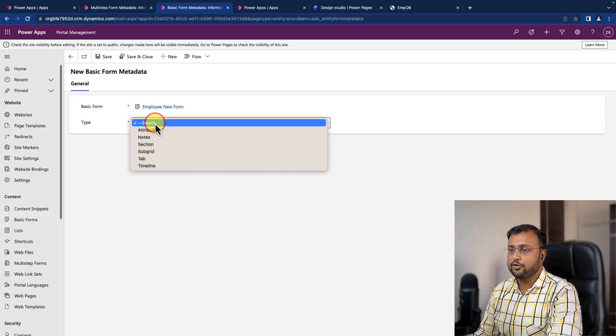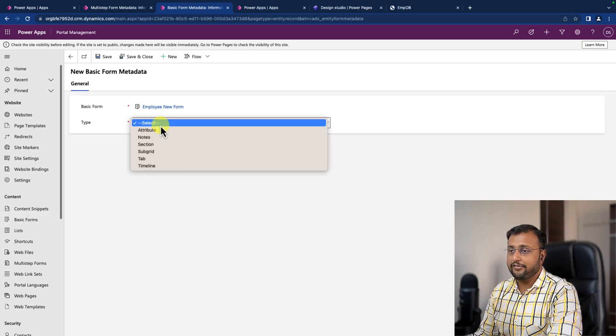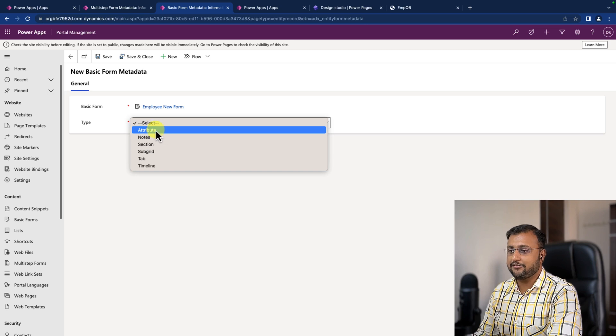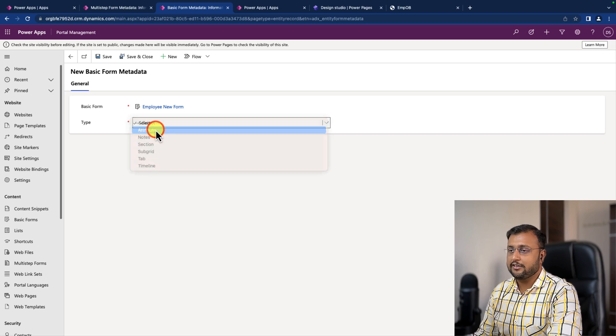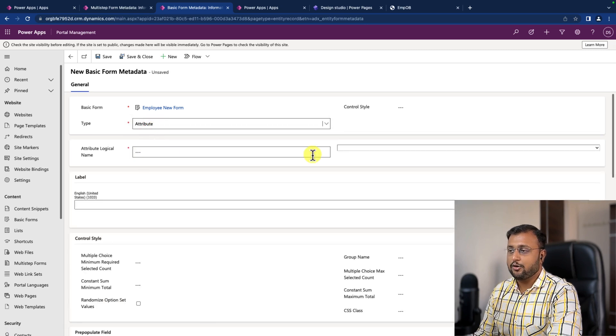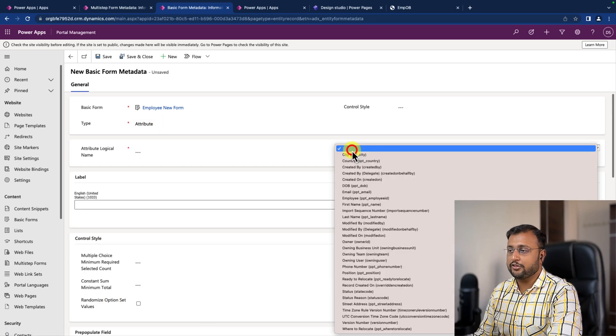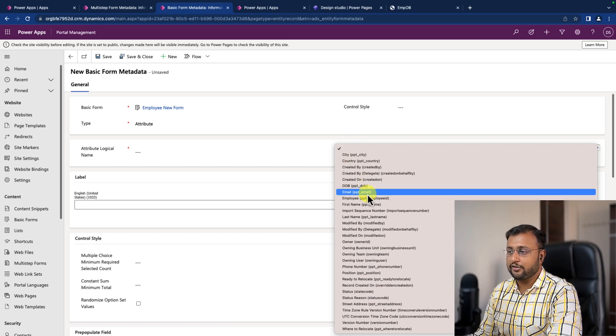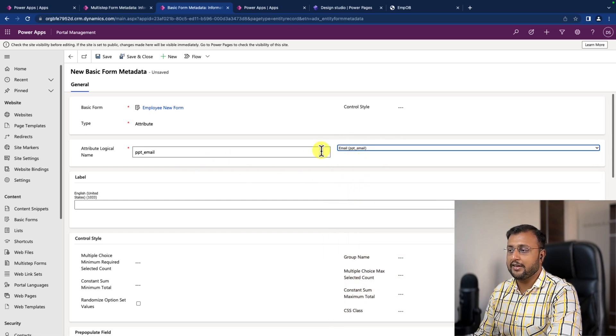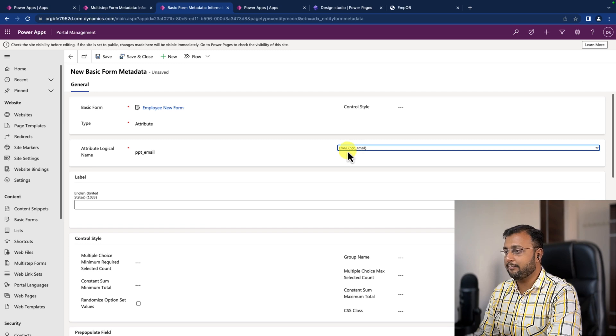Over here, you need to select the type. I want to apply the validation for the specific attribute. So let's select the attribute. You need to select that attribute name. So in our case, I want to apply validation for email. So I'm selecting ppt underscore email.